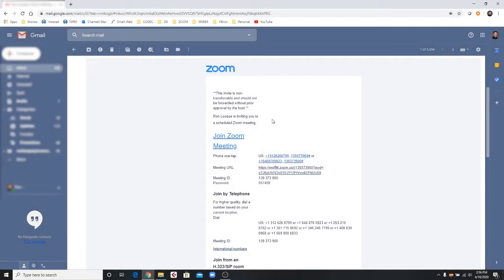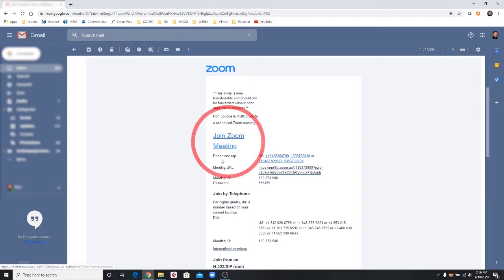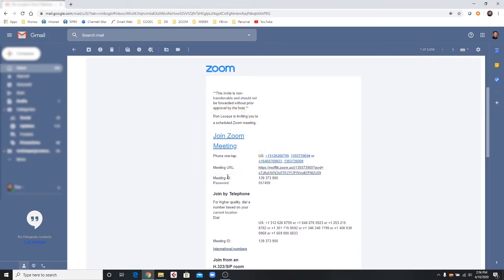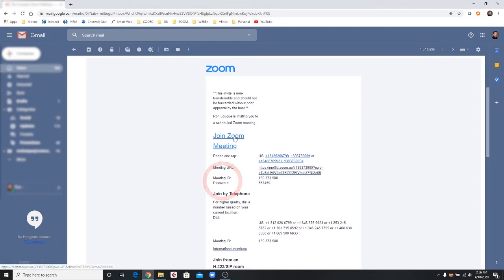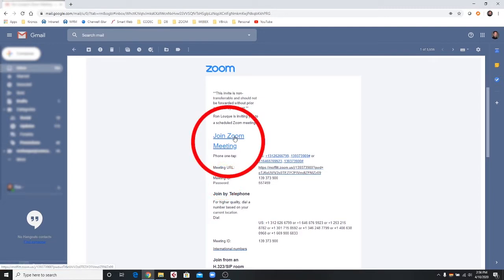The Zoom invitation you receive via email will contain a variety of important elements, including the Join Zoom Meeting link, the Meeting ID, and Password. Click the Join Zoom Meeting link to begin.